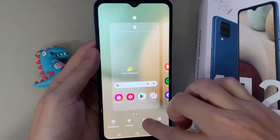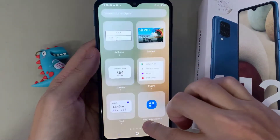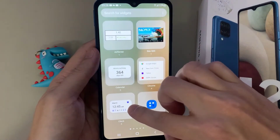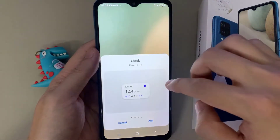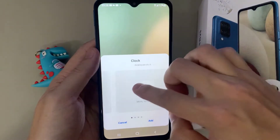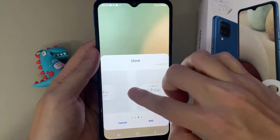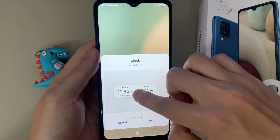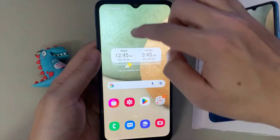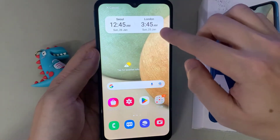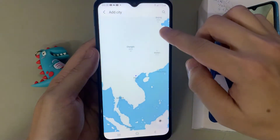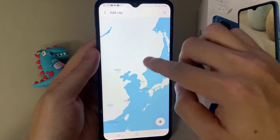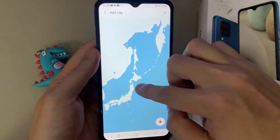In widgets, you find a folder called clock, and then you swipe across them until you find the dual clock. Touch and hold and then drag the widget onto the home screen.